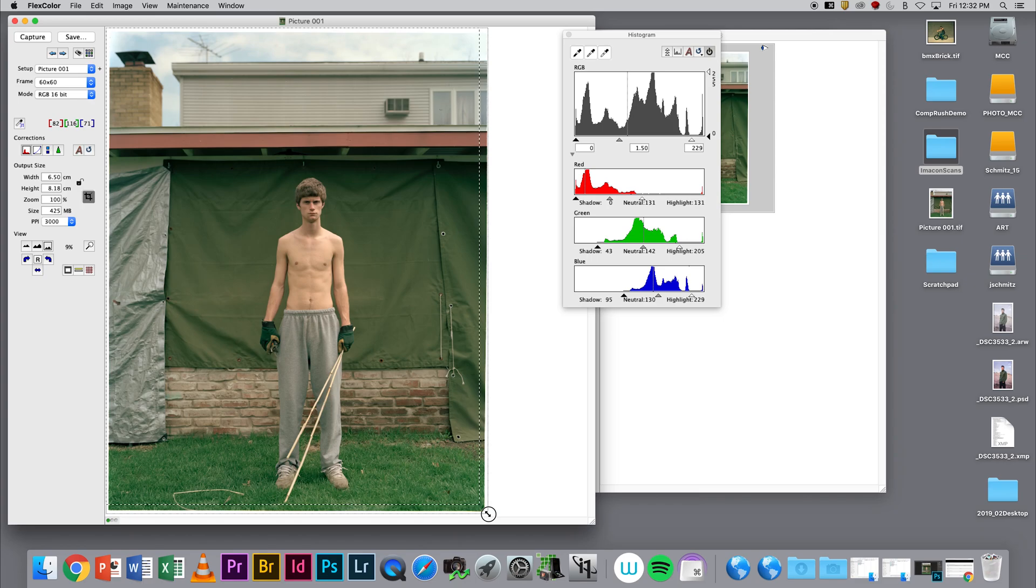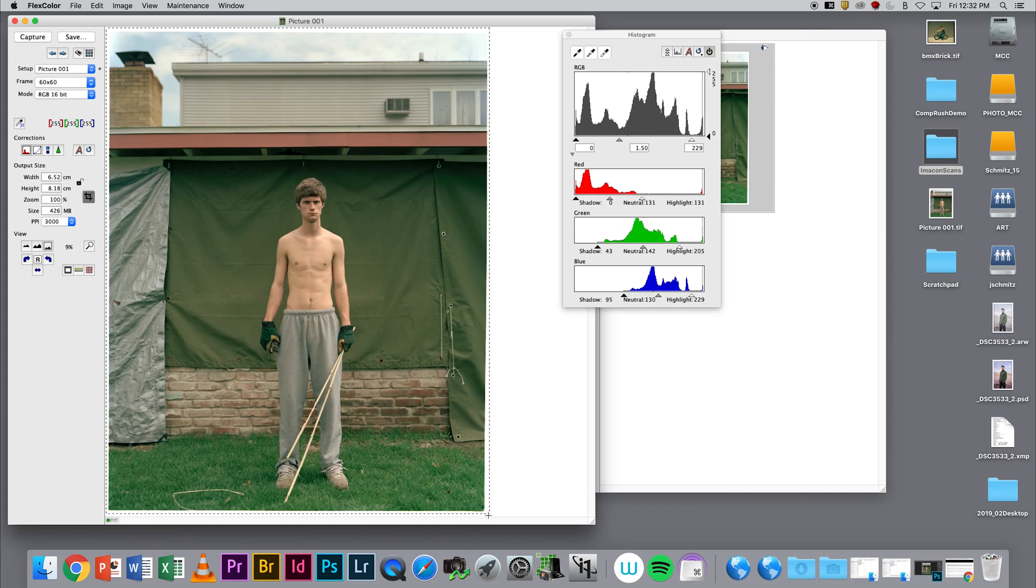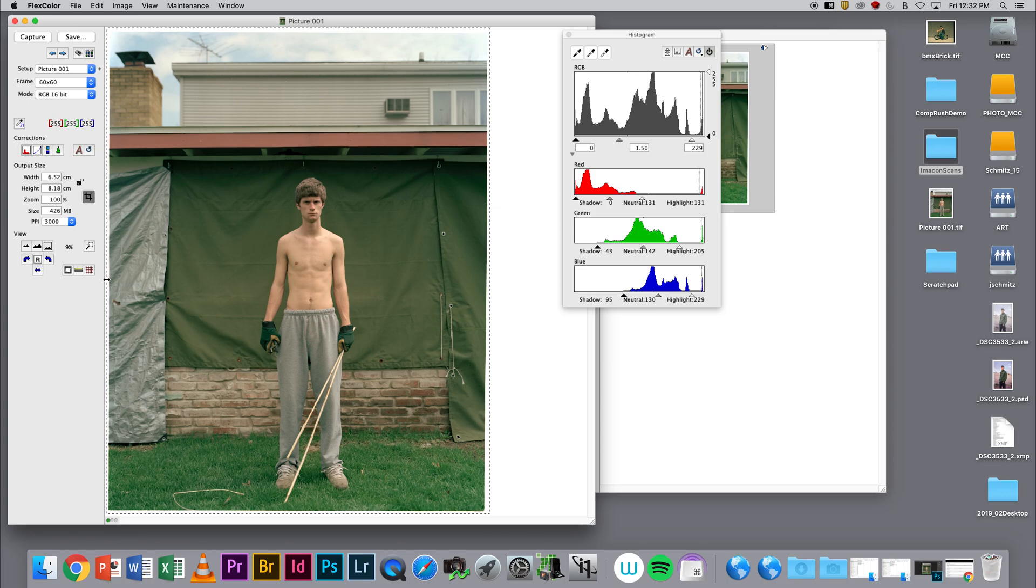I will use Photoshop to do my cropping because it's going to be a little more precise. As you can see, this scan is not set into the scanner at perfectly 90 degrees.